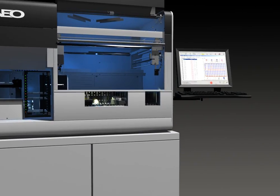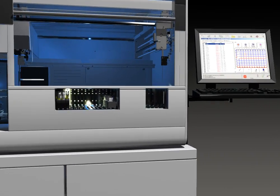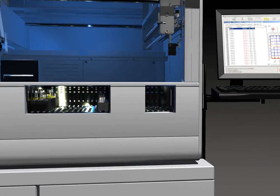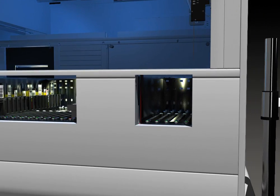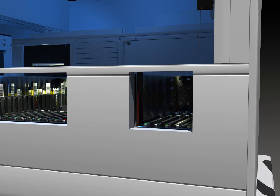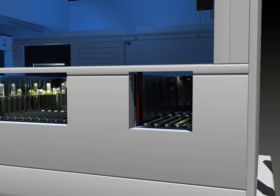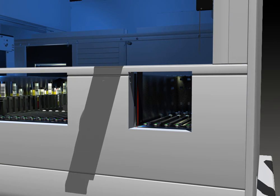In the front of the NEO, you can see the reagent and sample loading bays. Using linear racks which hold up to 16 samples each, NEO has the capacity to load up to 224 samples at one time.